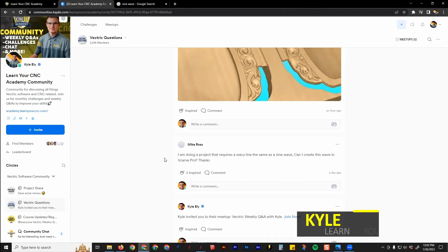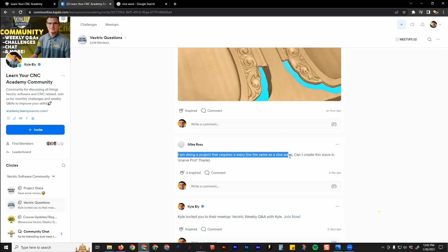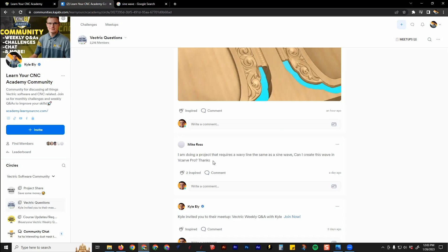Mike has a great question: he's doing a project that requires a wavy line, the same as a sine wave. Can he create this wave in VCarve Pro? That is a good question.